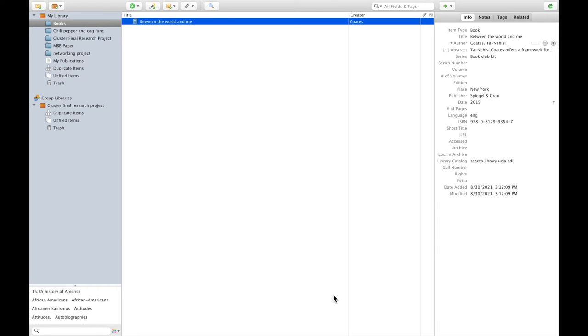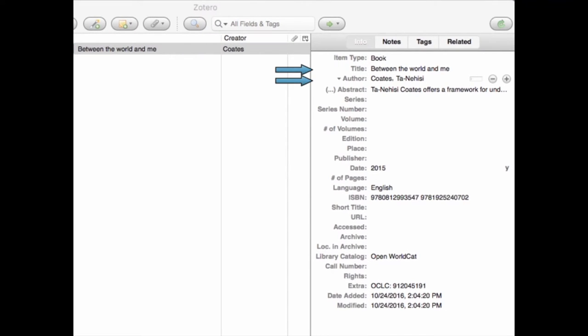Clicking on the icon saves information about the item to your Zotero collection. Zotero has automatically collected quite a bit of useful information about your book, including the title, the author, the publication date, and more. This information will come in handy whenever you need to cite this source in a bibliography.